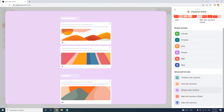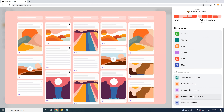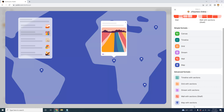There is also Stream with Sections, Wall with Sections, and Map with Sections. That's a look at all of your layout options — quite a nice variety.